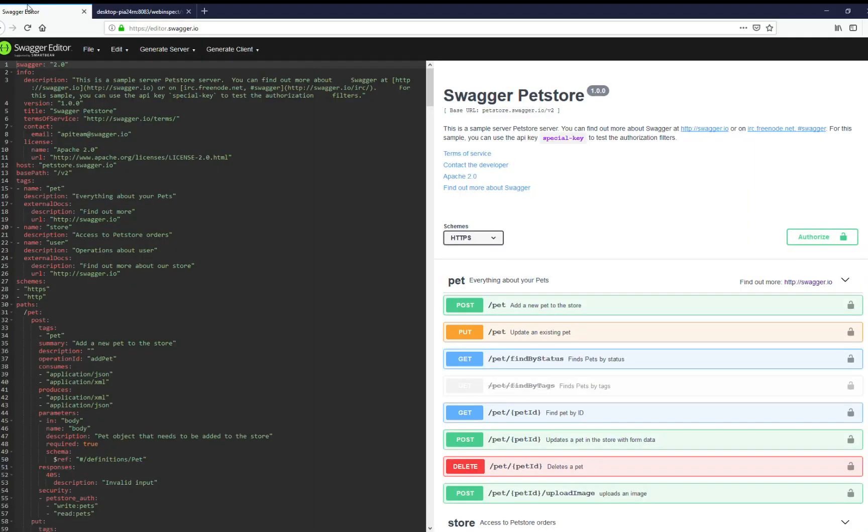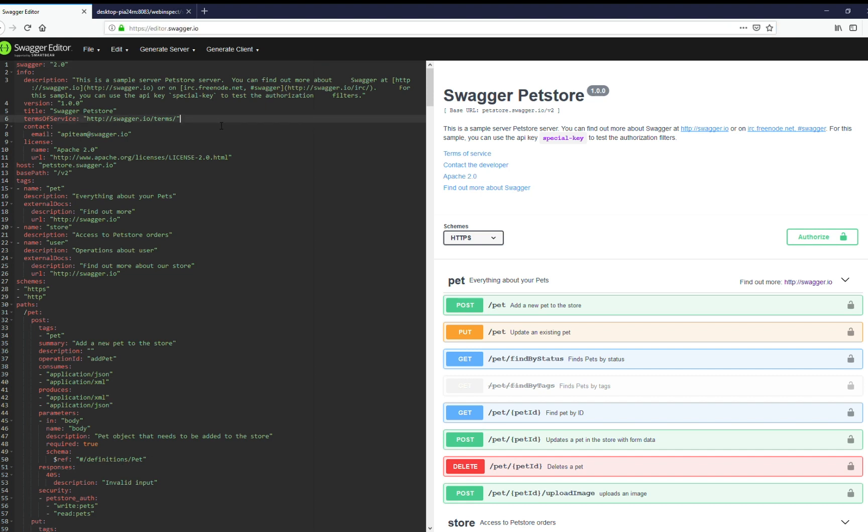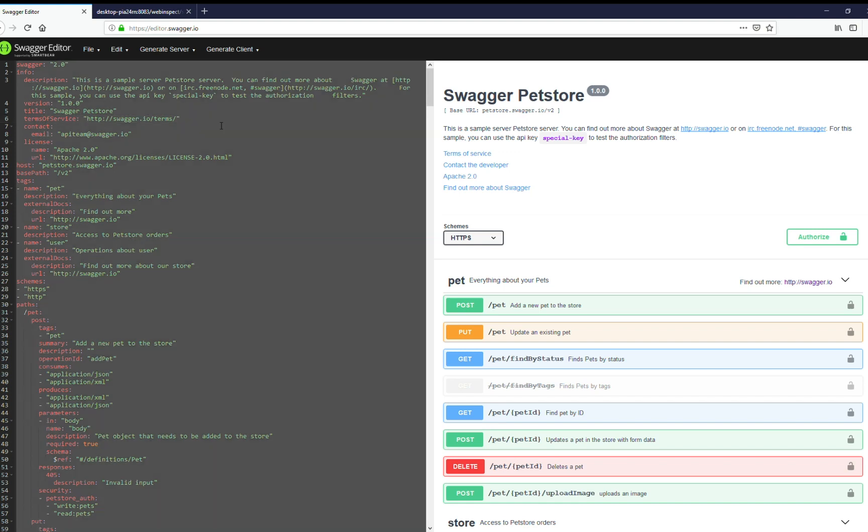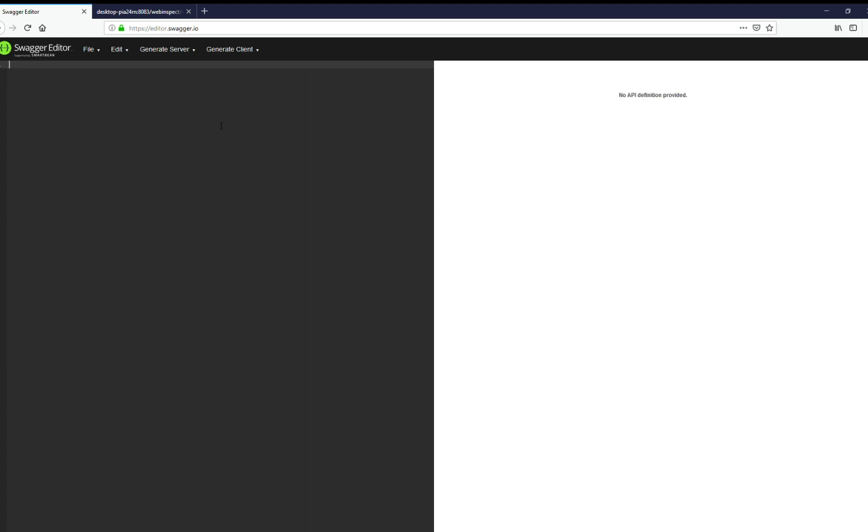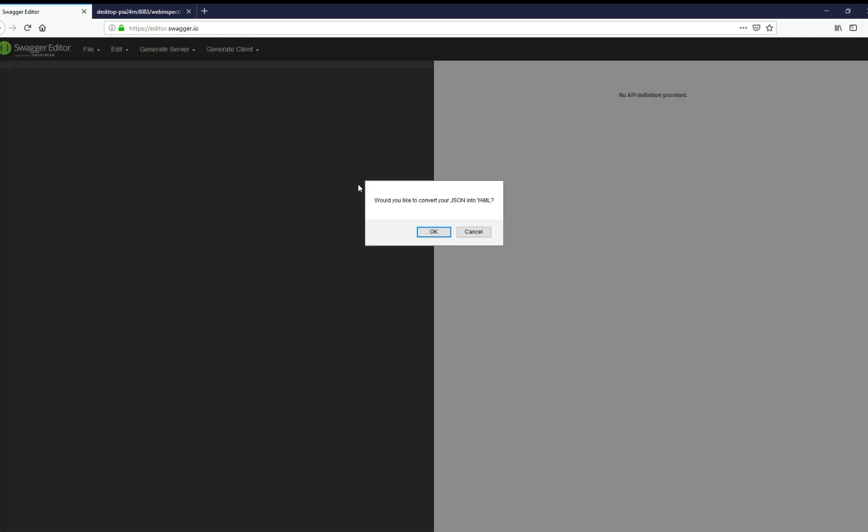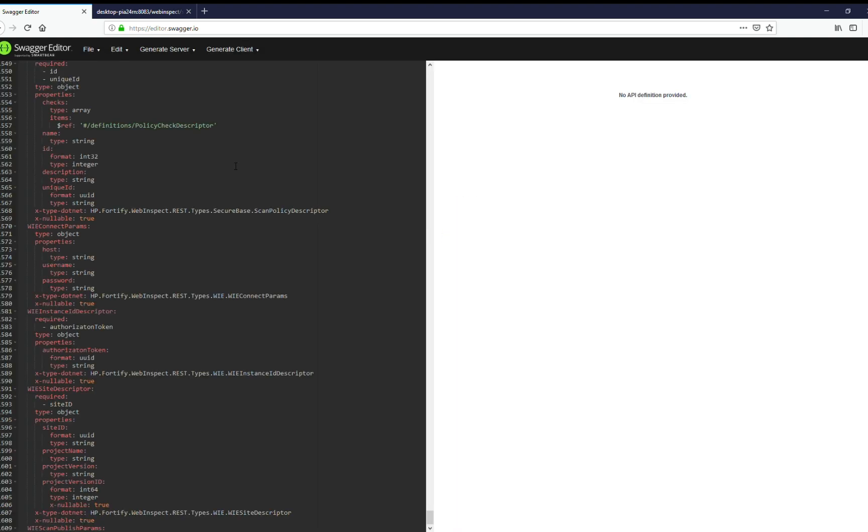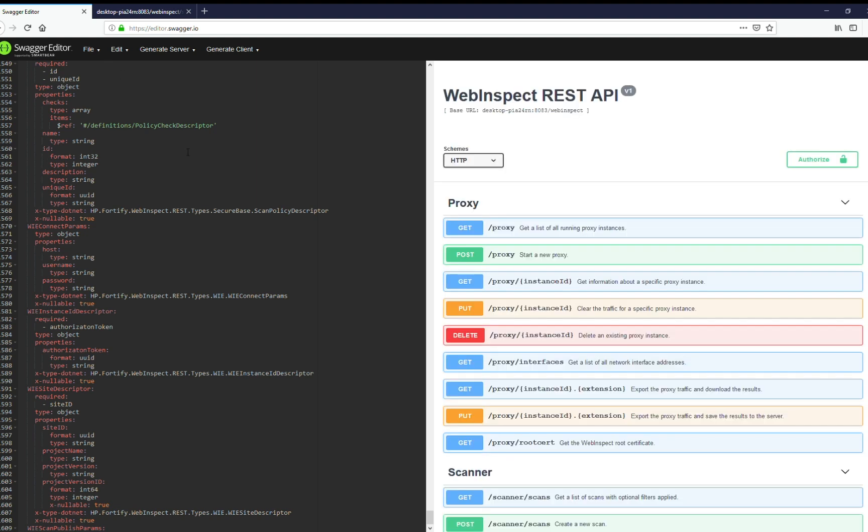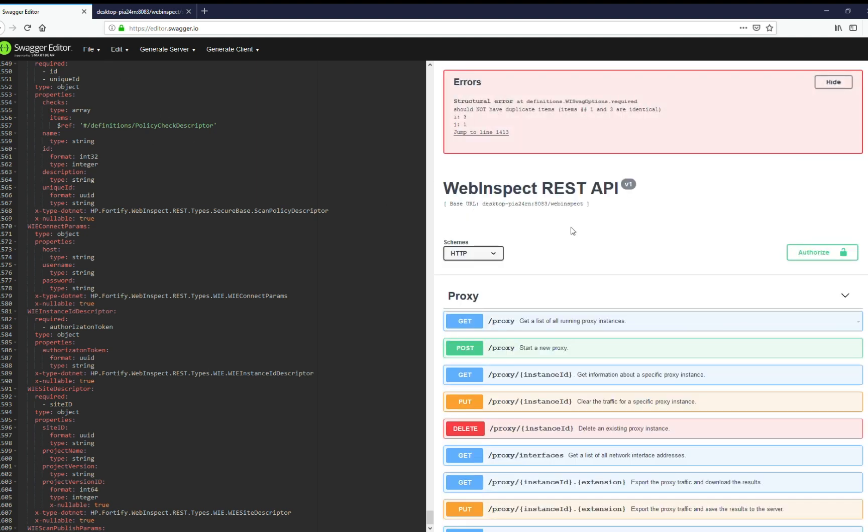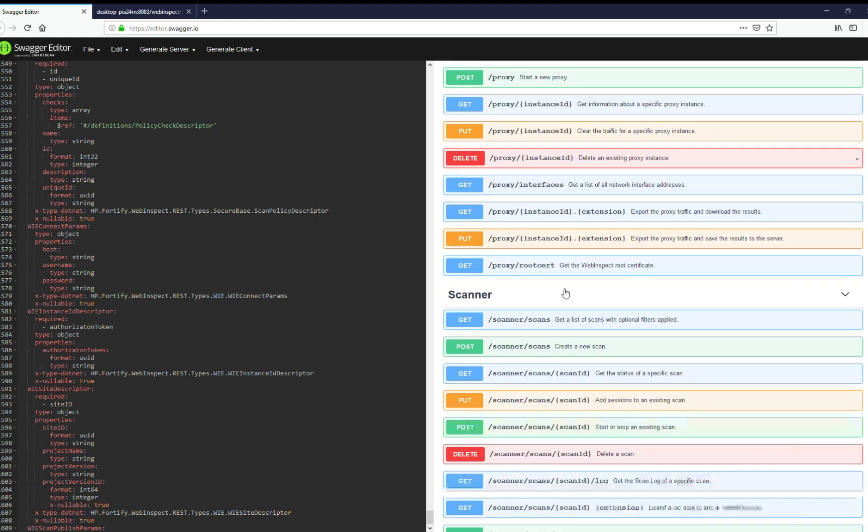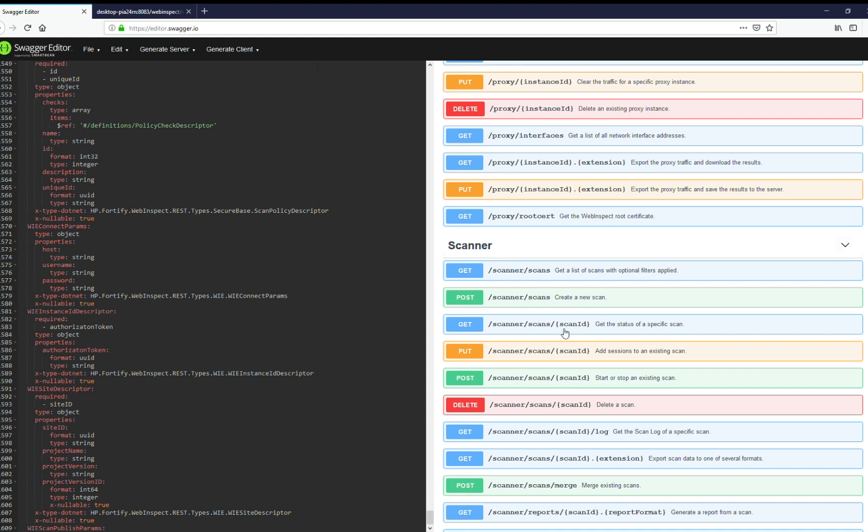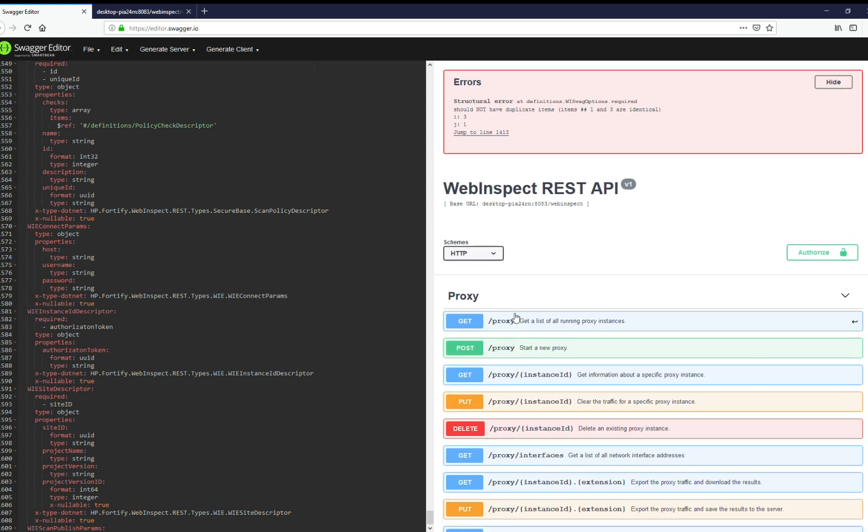And we're going to use something called the Swagger editor. So this is on Swagger's website, editor.swagger.io. And this will help you create a client very easily. So I'm going to select all, pet store is by default, and we'll go ahead and paste in our definition that we grabbed for WebInspect. And you can see here that it just replicated everything. You can ignore this error.